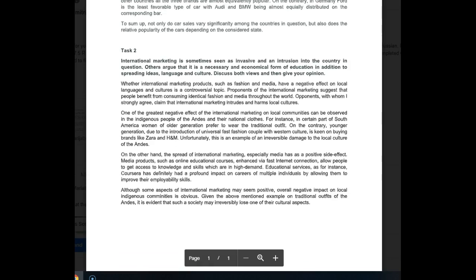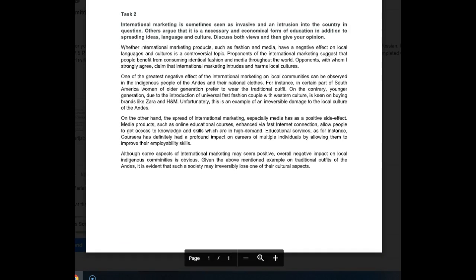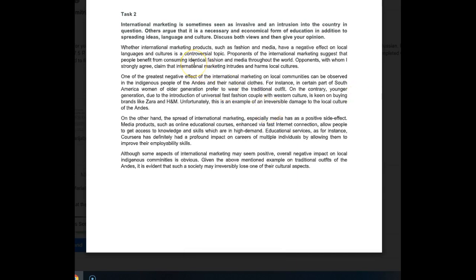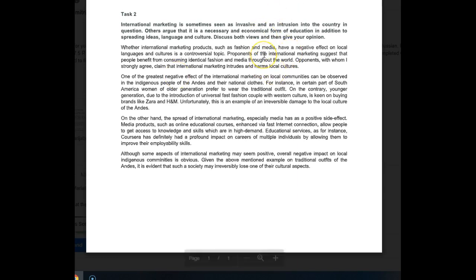Okay, let's take a look now at your Task 2. It's international marketing, let's see what you did here. Whether international marketing products such as fashion and media have a negative effect on local languages and cultures is a controversial topic.